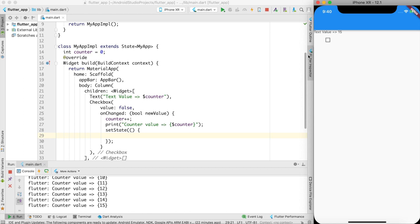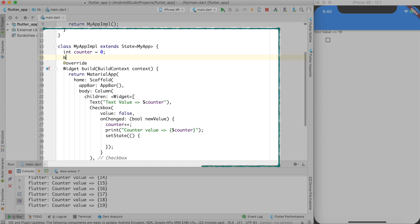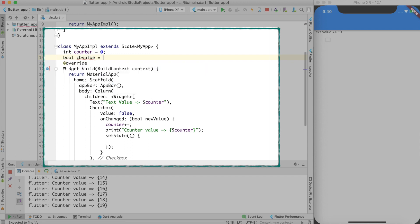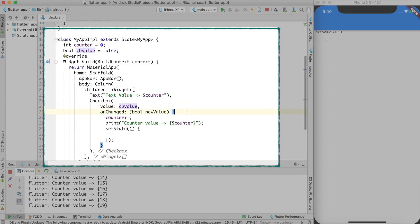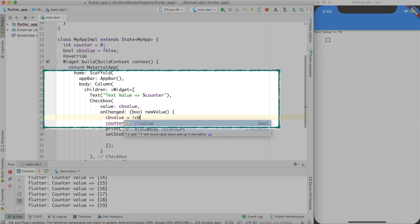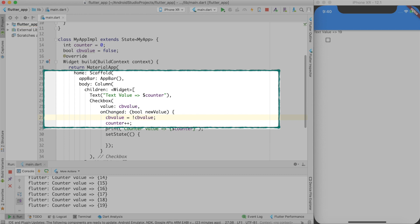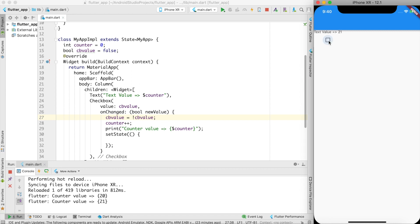If you're wondering why clicking isn't enabling or disabling the checkbox visually, you can fix that by creating a boolean variable checkboxValue set to false by default. Pass checkboxValue to the value property of Checkbox, and in the onChange handler, set the checkbox value to the opposite of its current value inside setState. After a hot reload, the checkbox now appears and disappears correctly when clicked, and the counter still increments.